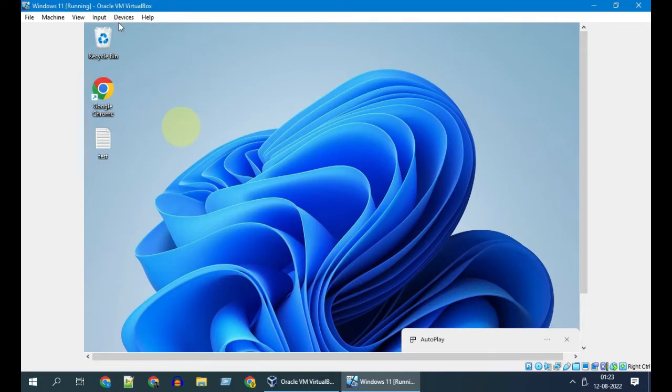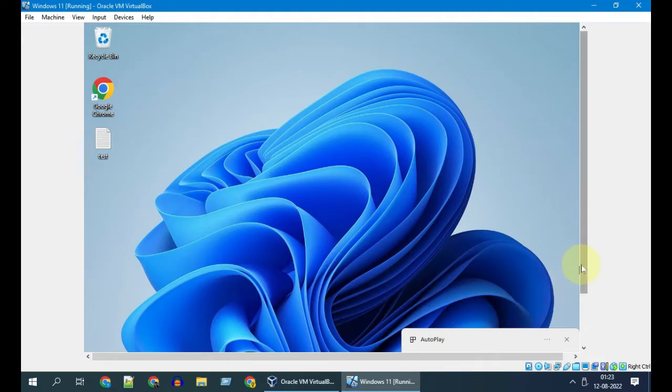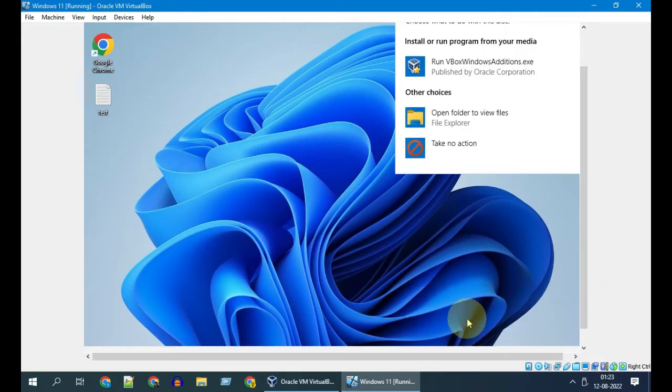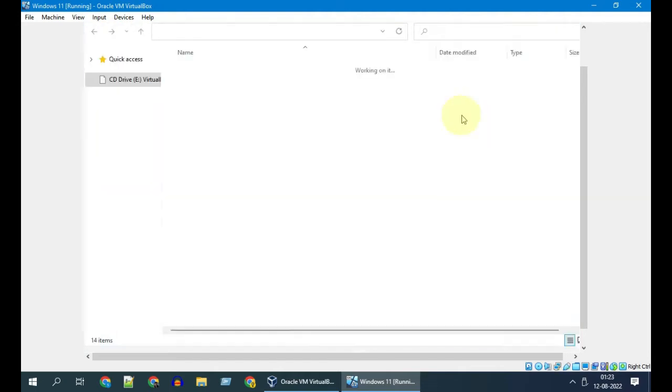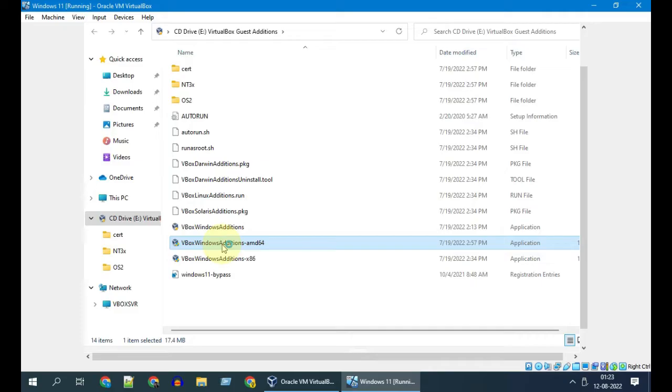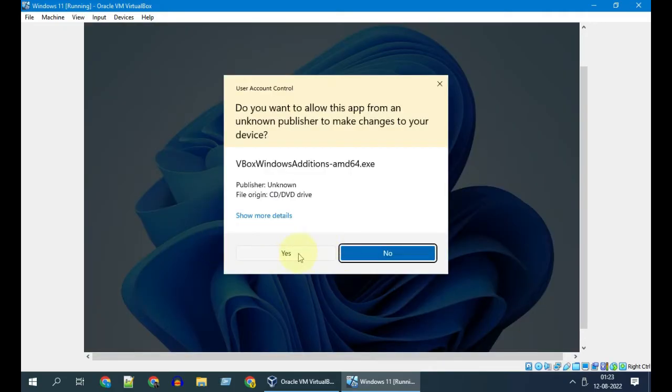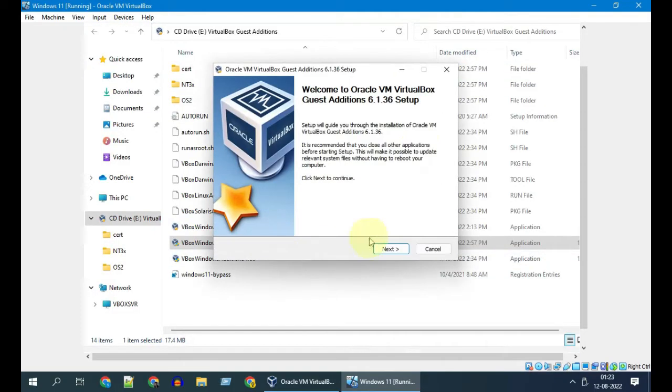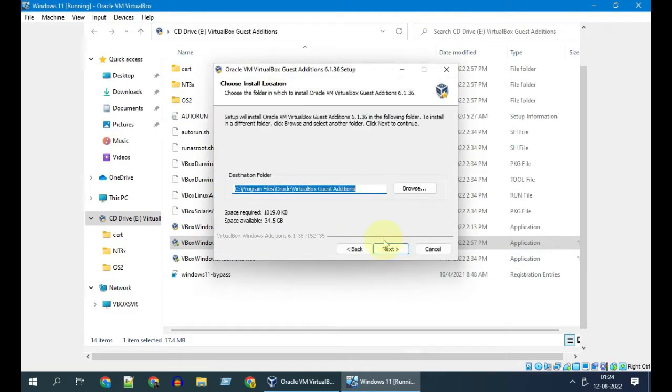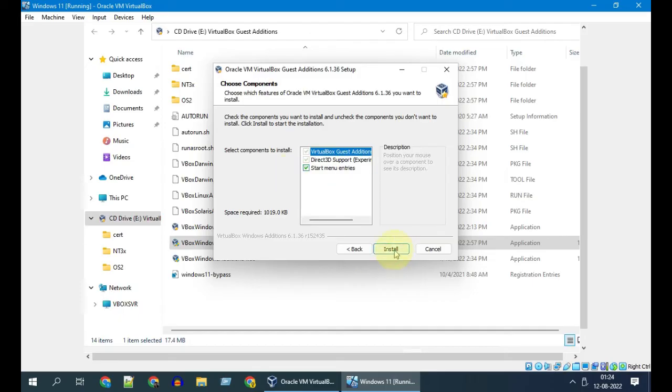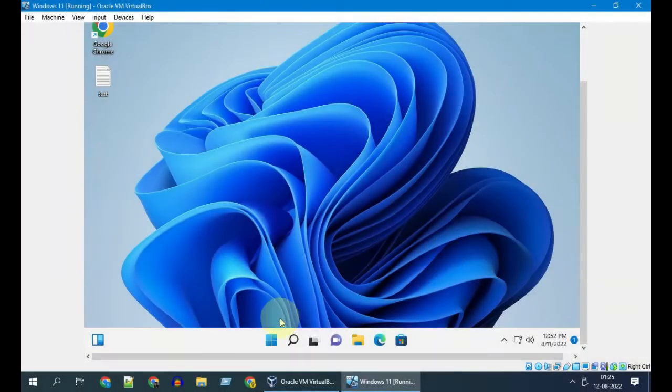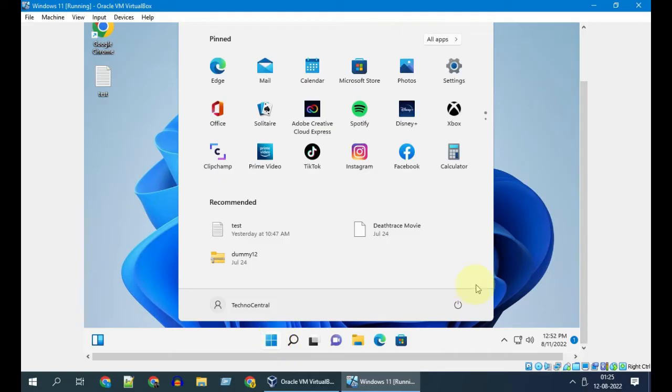This will add a virtual optical disk that can be accessed from your file explorer. Run the appropriate exe. After the installation, we should restart the guest for this to take effect.